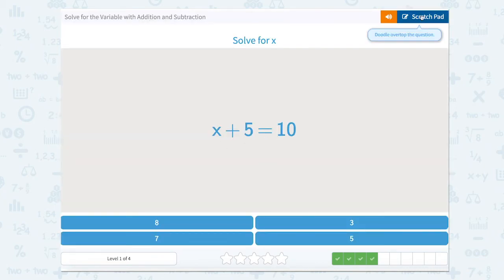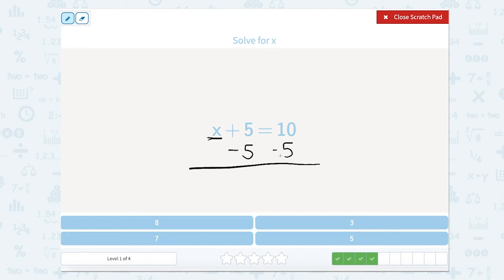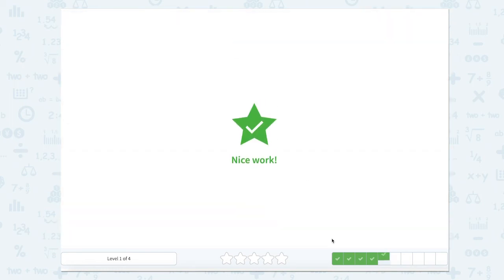Something plus 5 equals 10. This is just like the last one where we can look at getting rid of whatever is on this side to get x by itself. So if we want to get rid of plus 5, we're just going to subtract 5 on this side. But remember, if I'm going to subtract 5 on one side of the equal sign, I also need to do it on the other side. So positive 5 and minus 5 cross out and we're just left with x. Now we take 10 minus 5, which is 5. So 5 plus 5 equals 10. Is that true? Yes — 5 plus 5 does equal 10. Nice work.